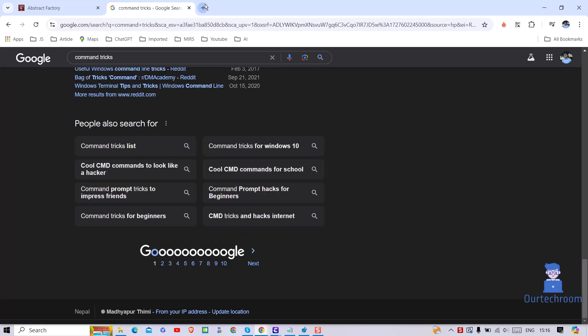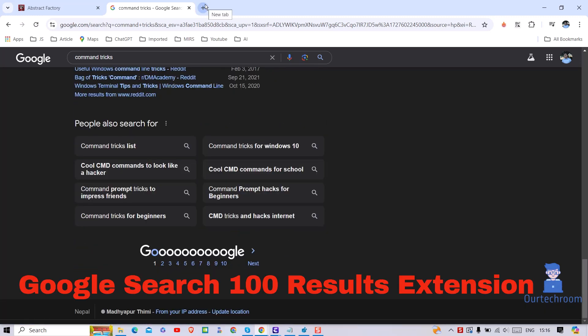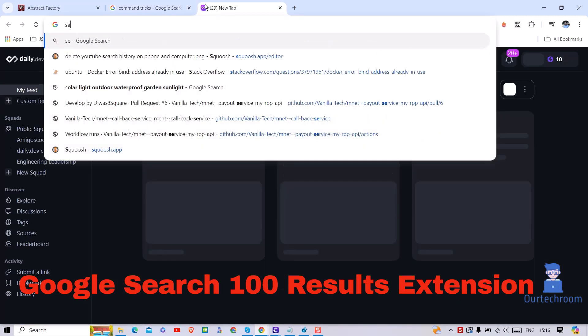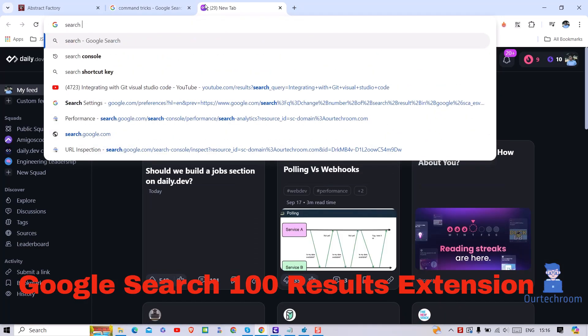For this, open another tab and then in the search bar type Google search 100 results extension and press enter.